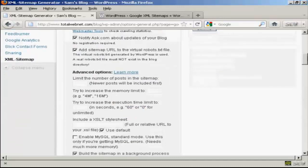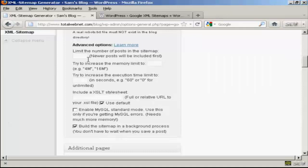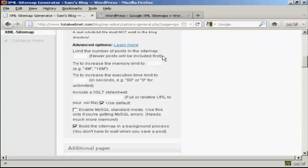In some of the advanced options here, when you're just starting out, if it's a new blog, you don't really want to limit the number of posts in the sitemap. New posts will be included first. If you've got a blog that's been established for a while and you've got three or four hundred posts on it, then you really don't need to have that indexed every single page because some of the older posts aren't really going to be relevant.